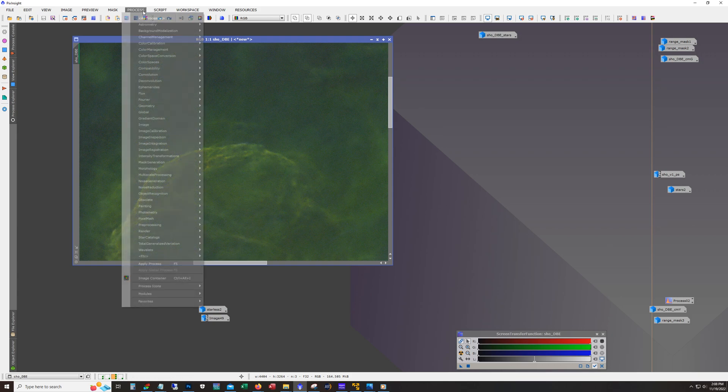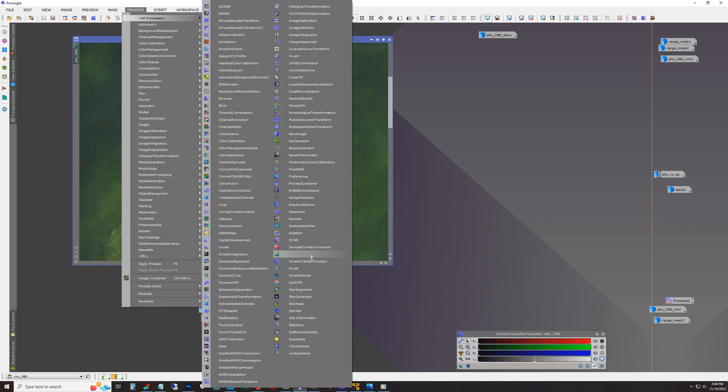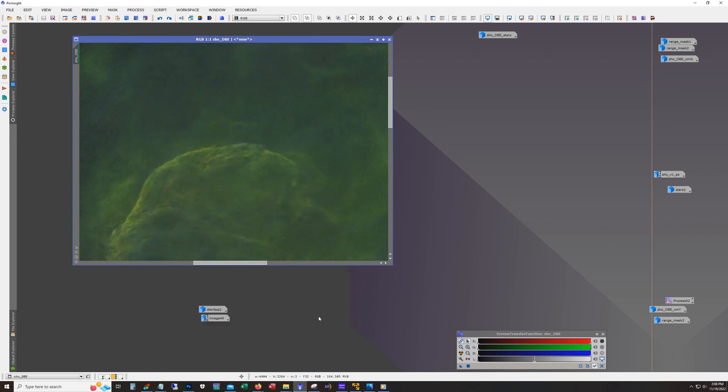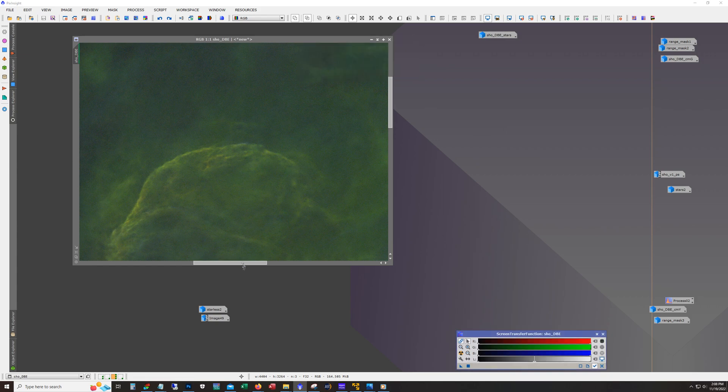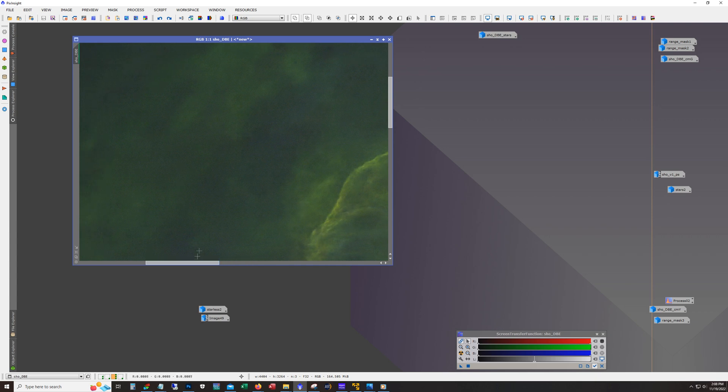The version of Star Exterminator that I'm using is, I believe, version 11. AI version 11. This is what I check: generate star image and I check unscreen stars.